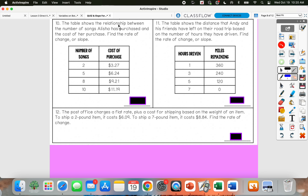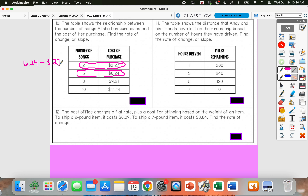Number 10: the table shows the relationship between the number of songs Alicia has purchased and the cost of her purchase. Find the rate of change. I'll pick the first two points. I'm going to be subtracting $6.24 minus $3.27 in my numerator, and then 5 minus 2 in the denominator. 6.24 minus 3.27 gives me $2.97. 5 minus 2 gives me 3. Then $2.97 divided by 3 gives me $0.99 per song.